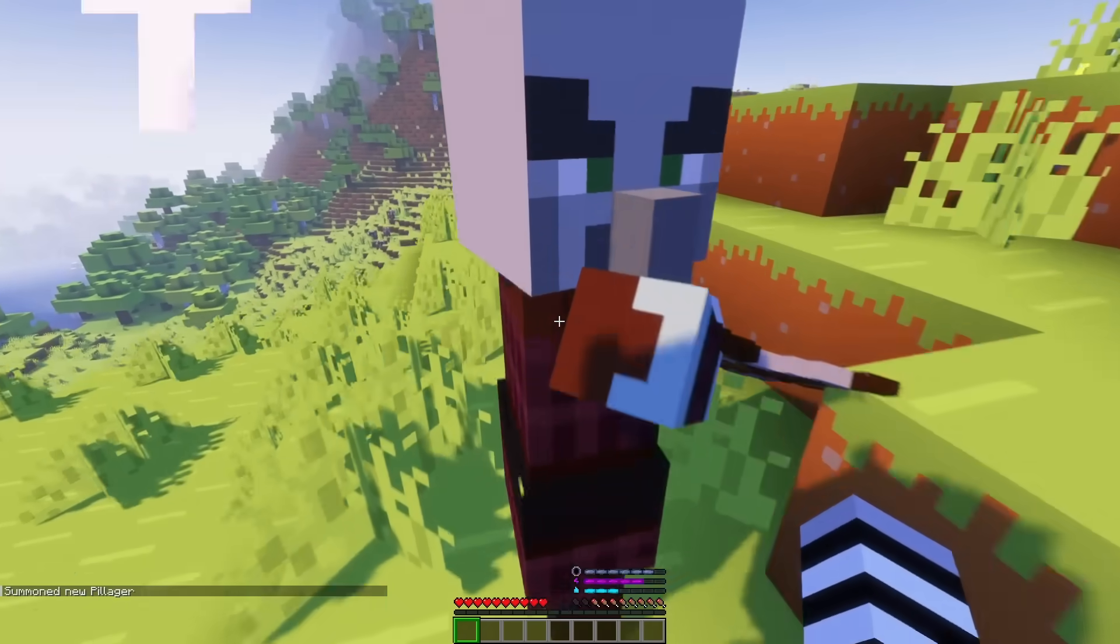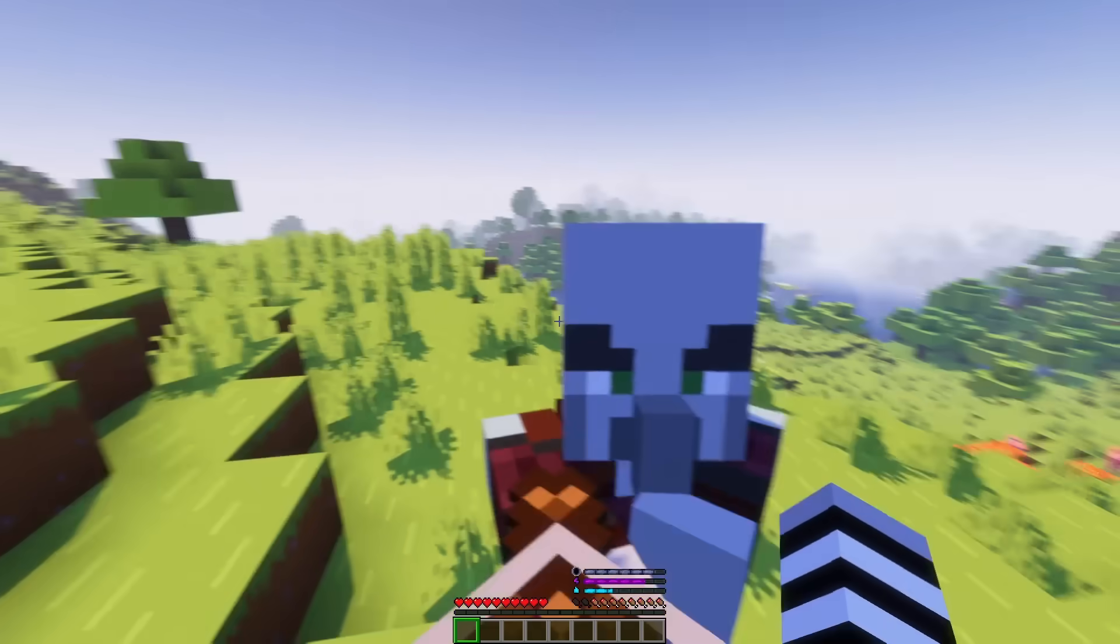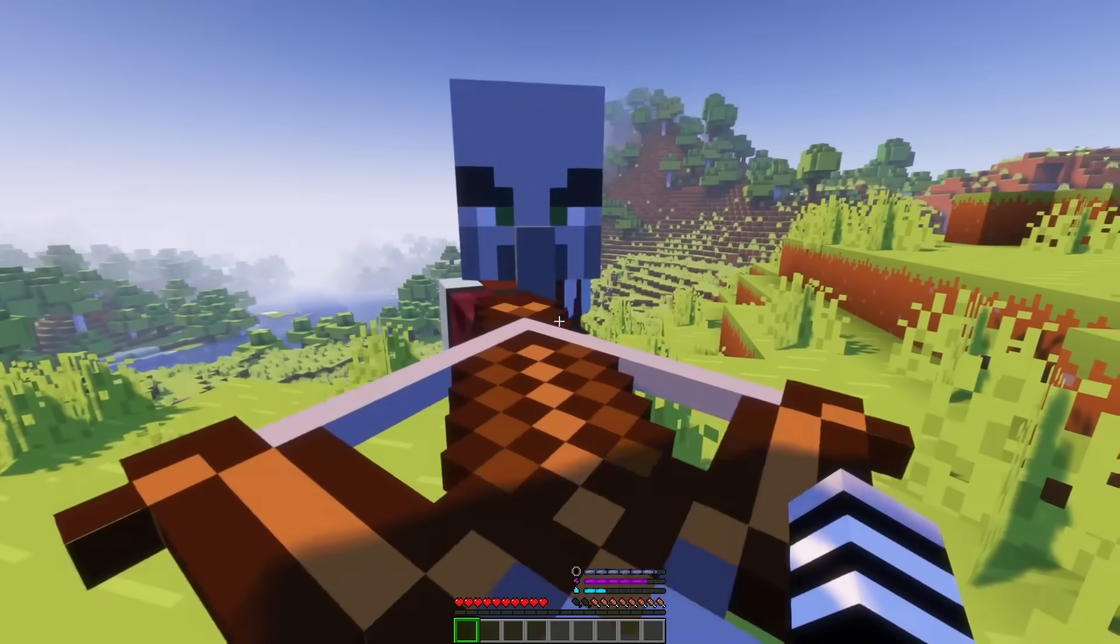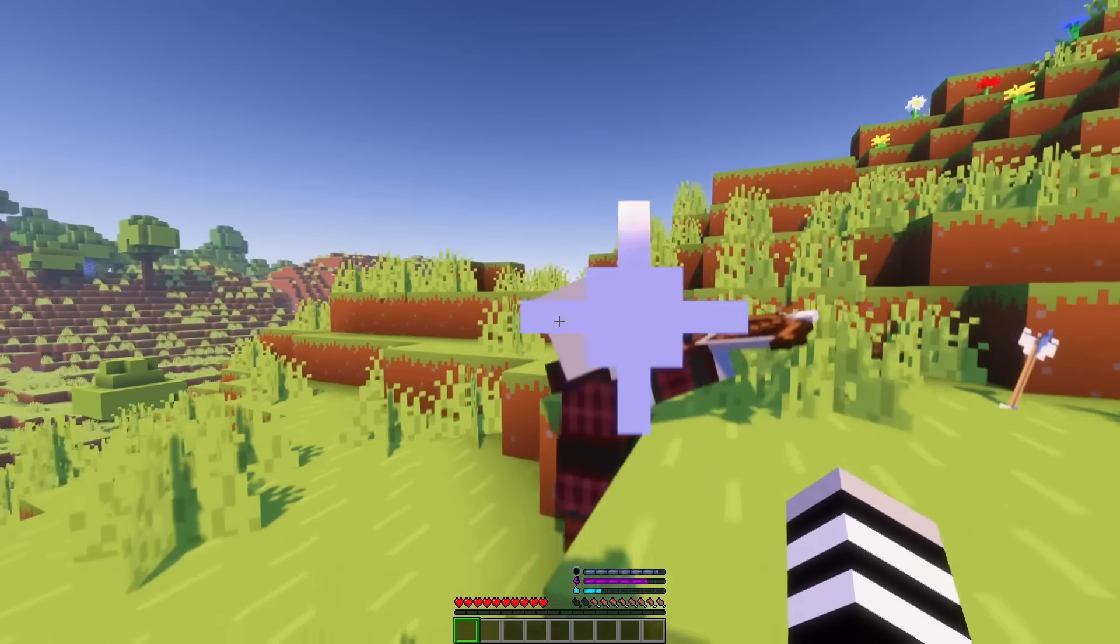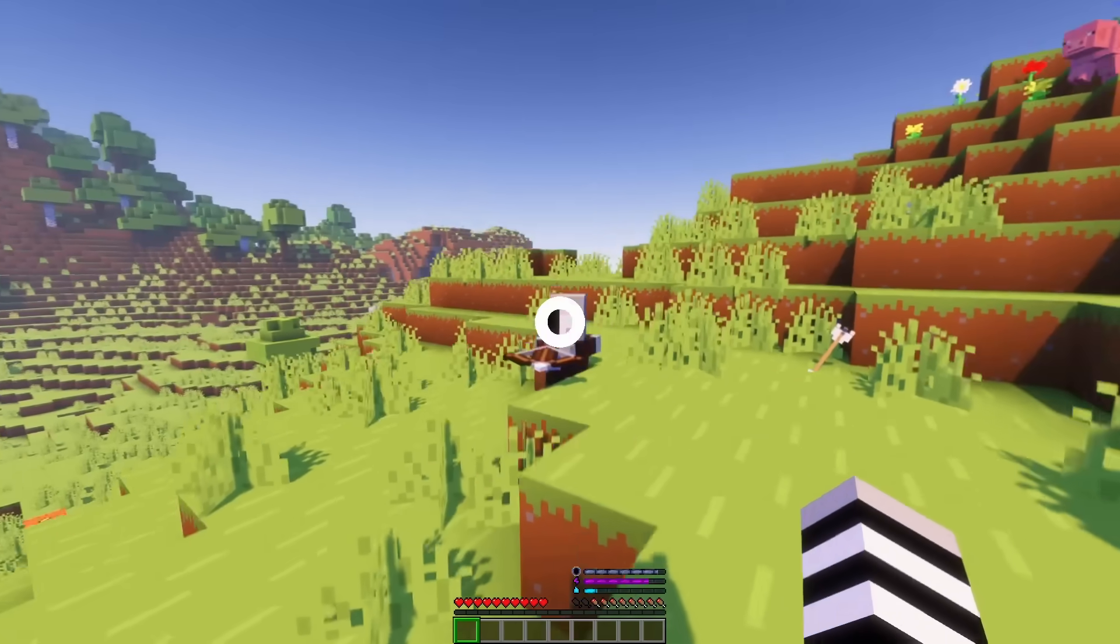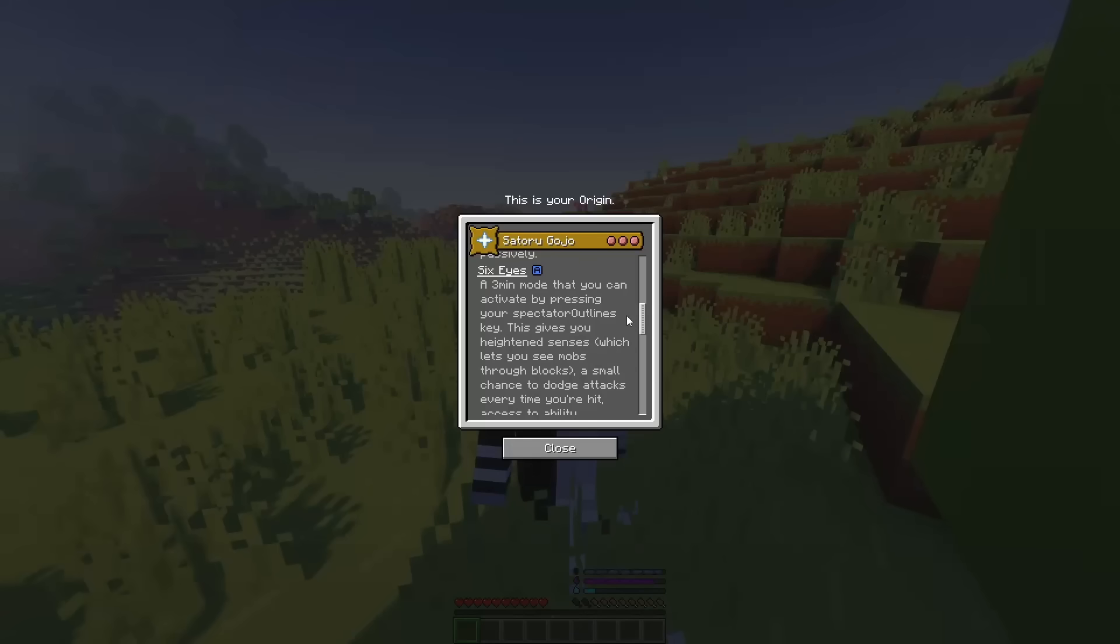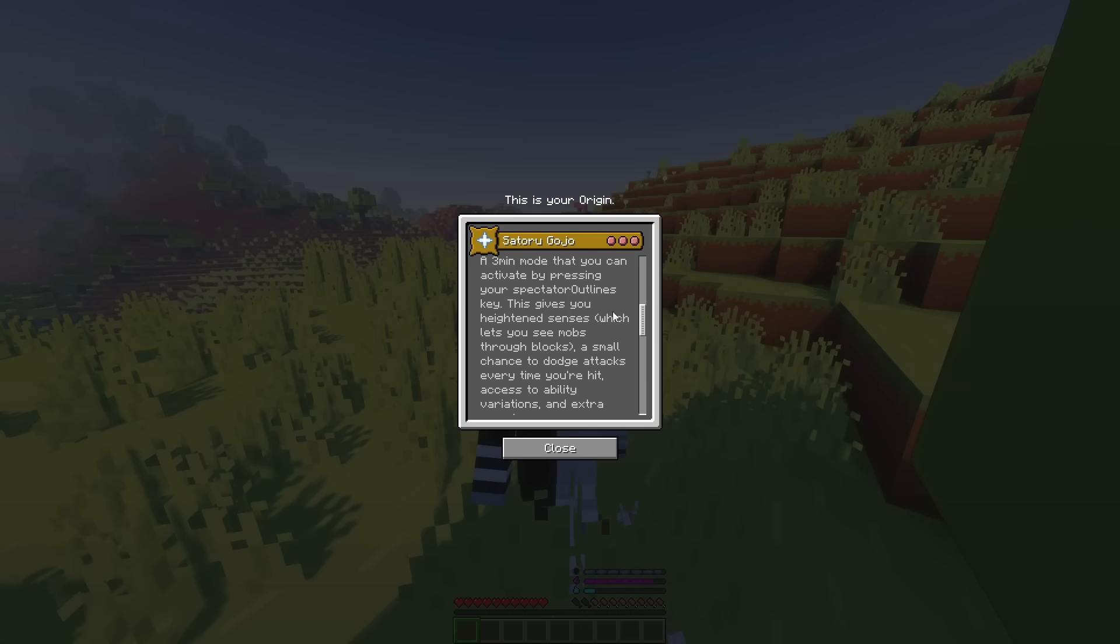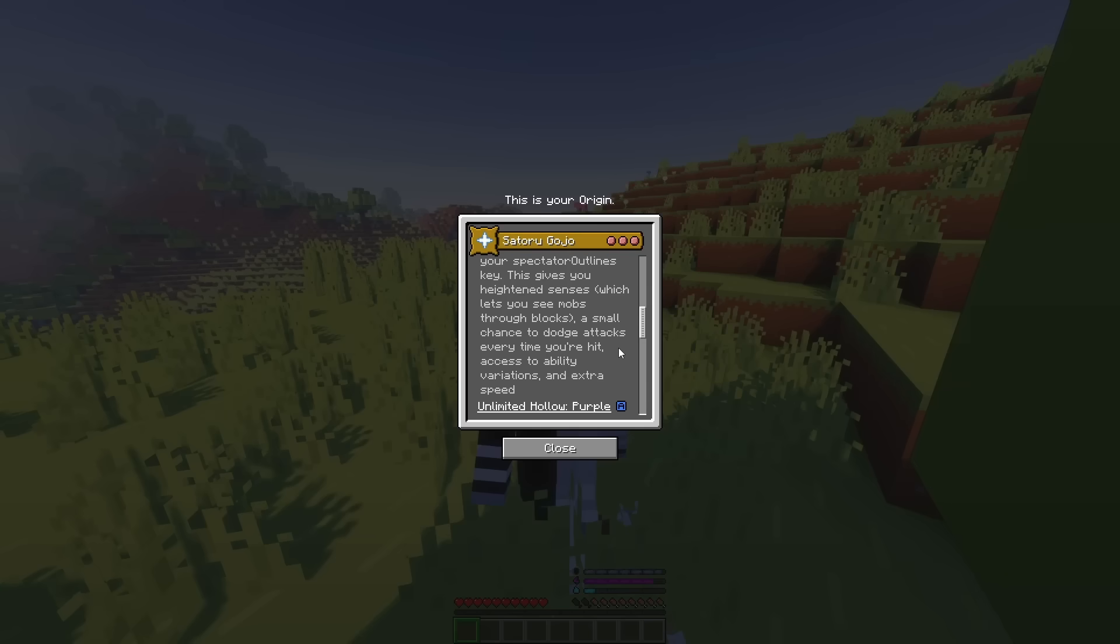And it is pretty cool because it also does push them. Which, if you did watch the anime, it actually does do that. Which is pretty, pretty cool. Let's get on to our next power. For our next power is one that I'm really looking forward to. It is Six Eyes. It is a 3-minute mode that you can activate by pressing your Spectator Outlines key. This gives you heightened senses, which lets you see through mobs and blocks, a small chance to dodge attacks every time you're hit, and access the ability variations and extra speed.